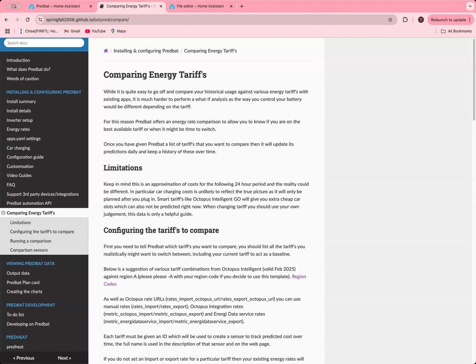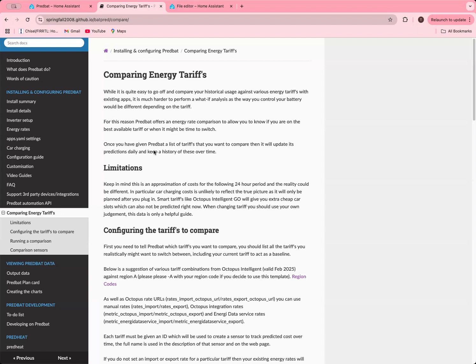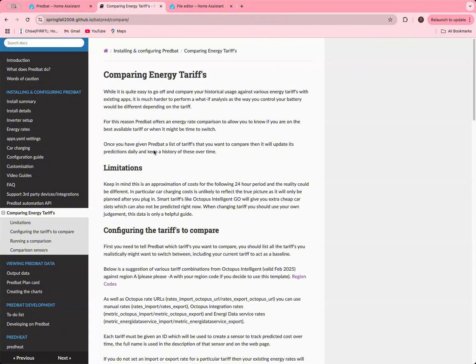In the documentation, there's this new section called comparing energy tariffs. There's a little bit of a warning about the limitations and some of that I might be able to improve in the future. Obviously for car charging, if you plug in your car at 4pm, then a comparison you've made starting at midnight for the next 24 hours won't account for the fact you plug the car in later in the day. Also smart tariffs like Octopus Intelligent Go will give you extra cheap slots at certain points and PredBat can't predict that you might get those extra cheap slots in the future.